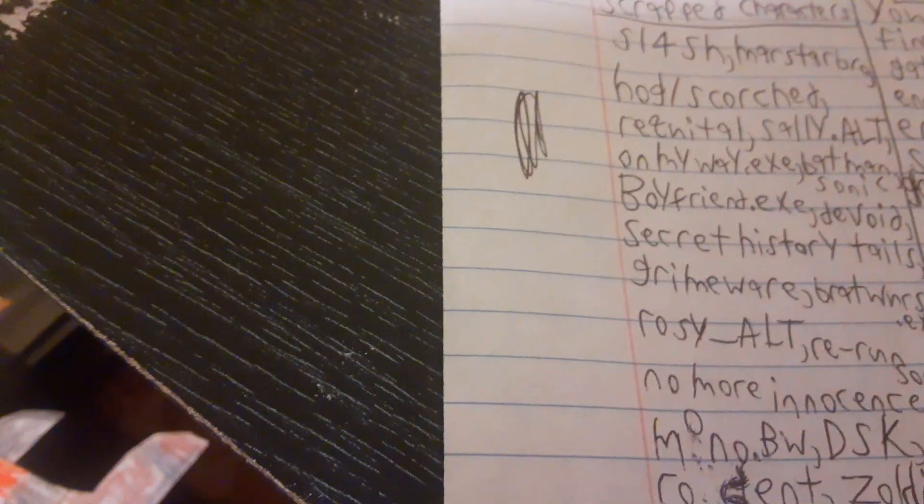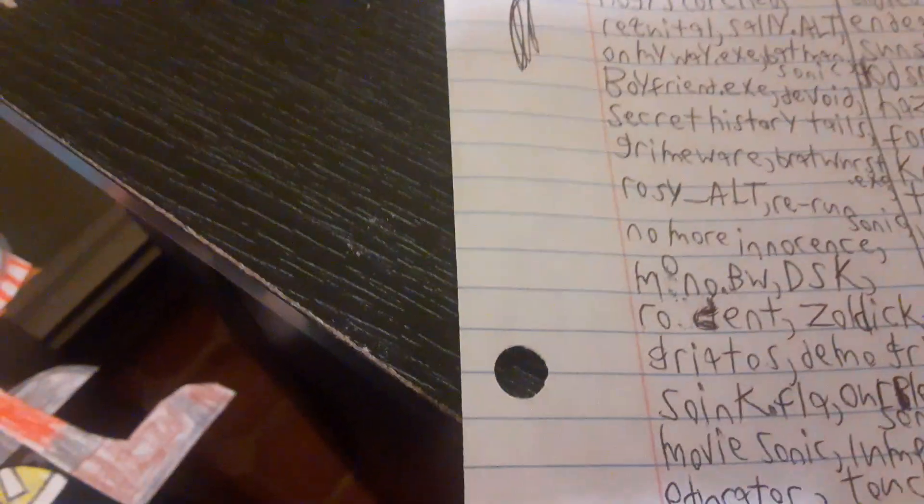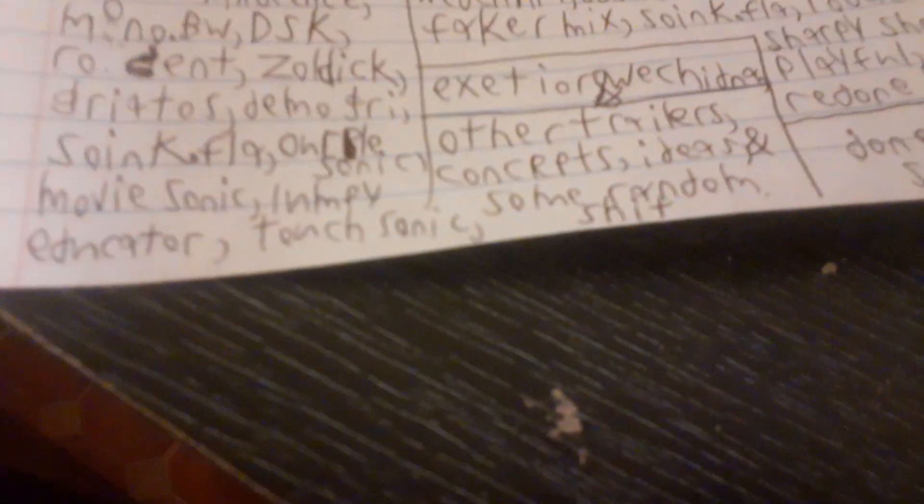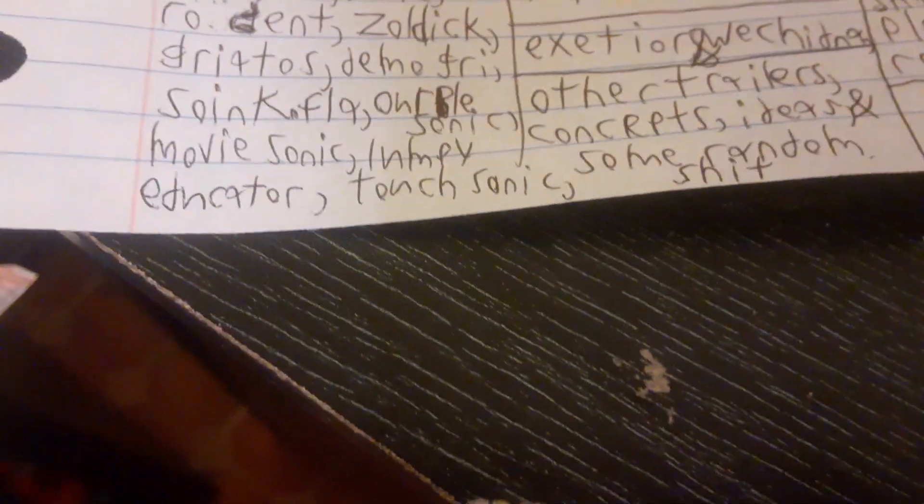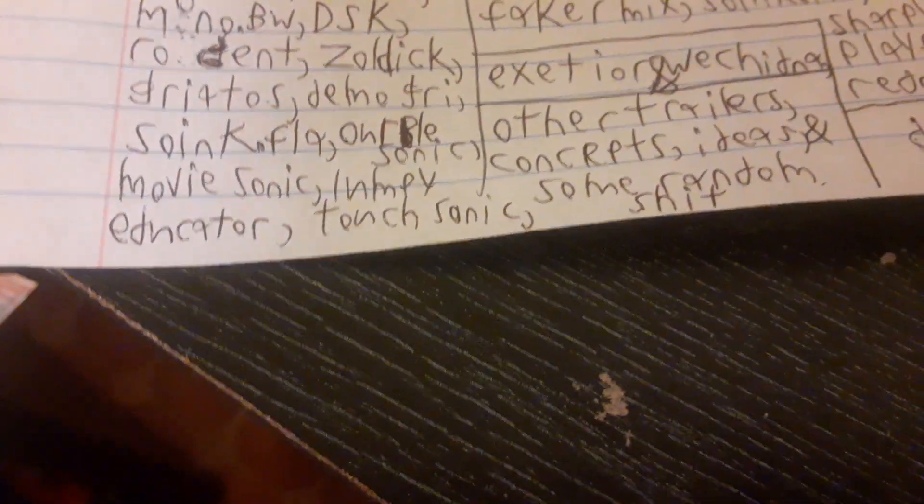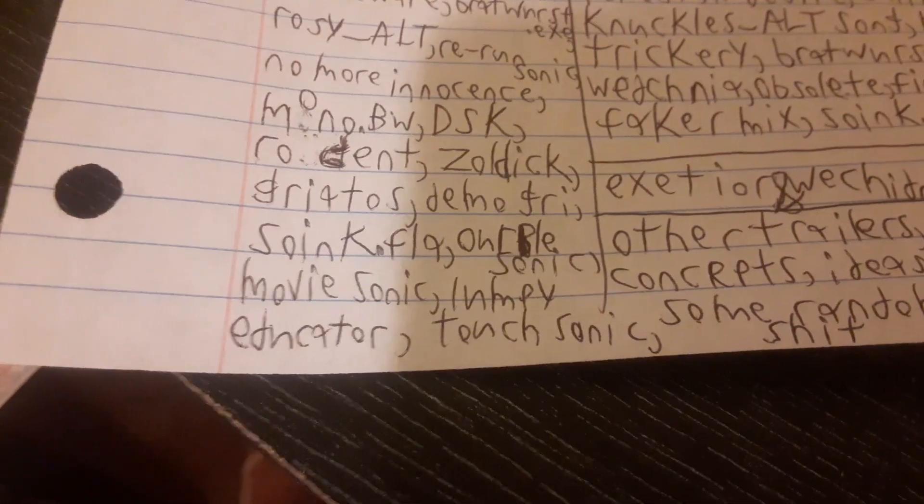There's Requital Hog, Scorch, Sally.ult, OnMyWay.exe, Batman Sonic, Boyfriend.exe, The Void, Secret History Tales, Grindware, Bratwurst.exe, Rosie underscore alt, Rerun Sonic, No More Innocence, Mono.bw, DSK, Rodent, Zoldyck, The Hell Hog, Greatos and Demogre, Sunk.fla, Orpal Sonic, Movie Sonic, Lumpy Touch Sonic, Educator, Exterior, and Wechnia.